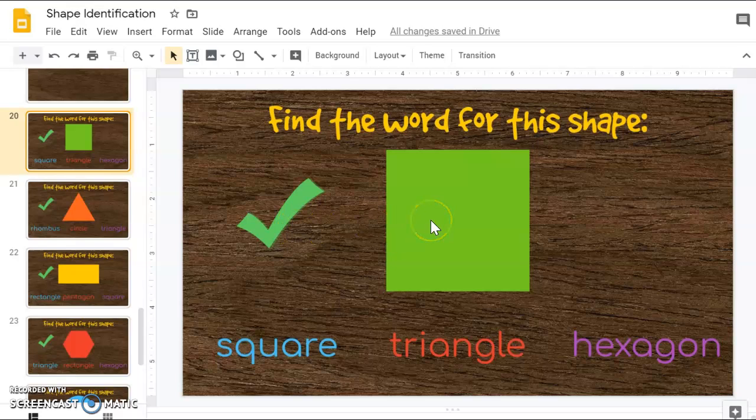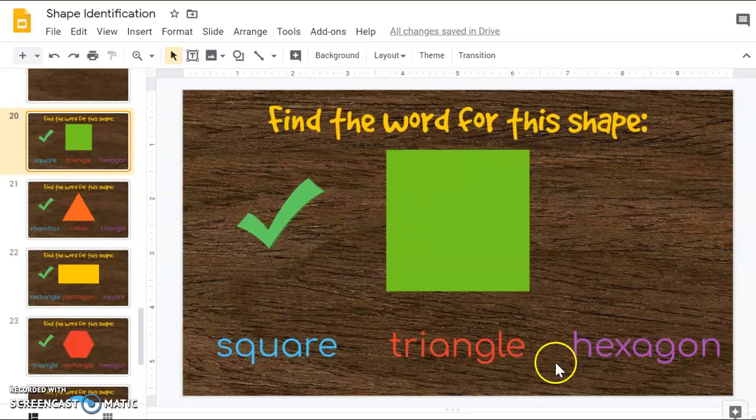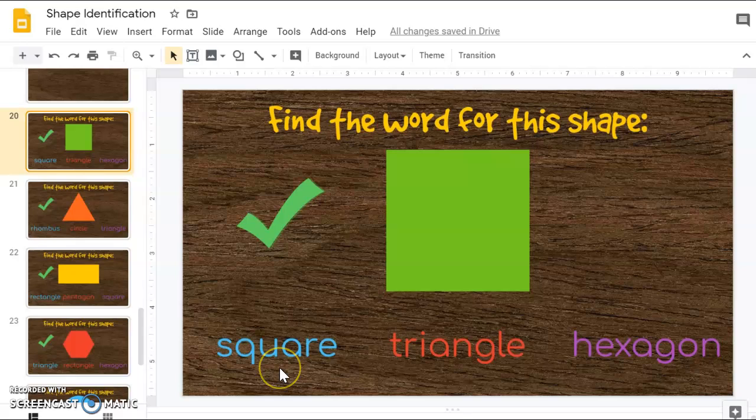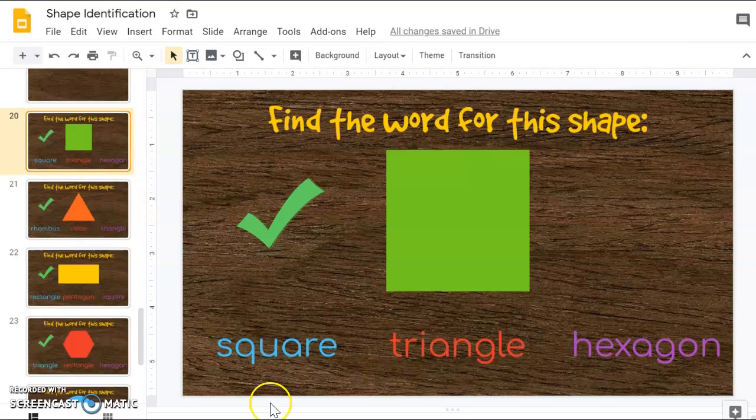So I hear s-s-square, so I'm looking at which one starts with an s. S-s, I think I already found it. Let's check the other ones. It's t-r-h. Okay, so this one says square.